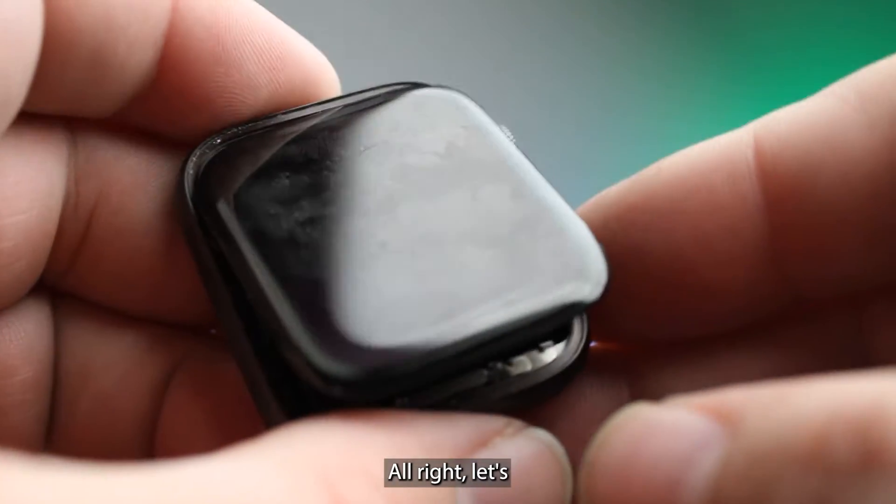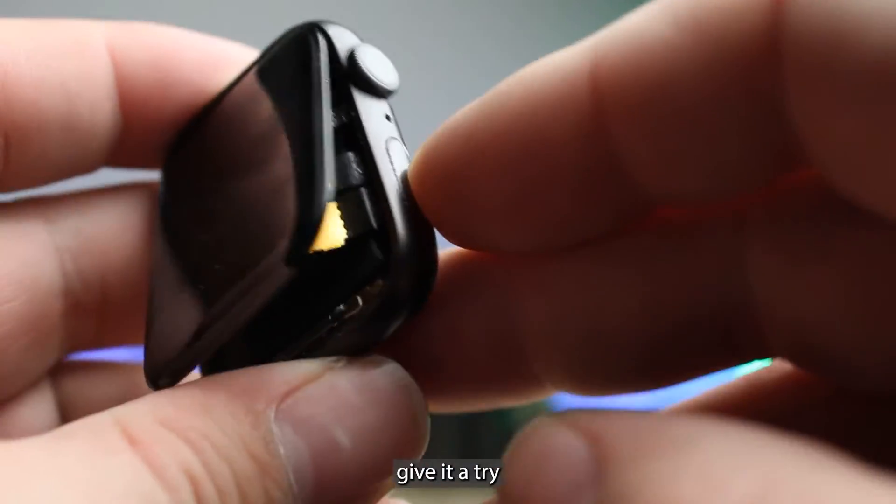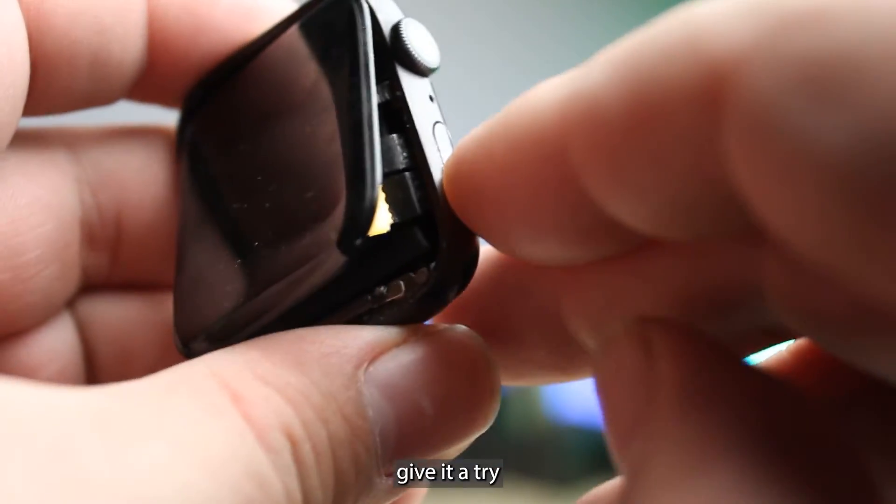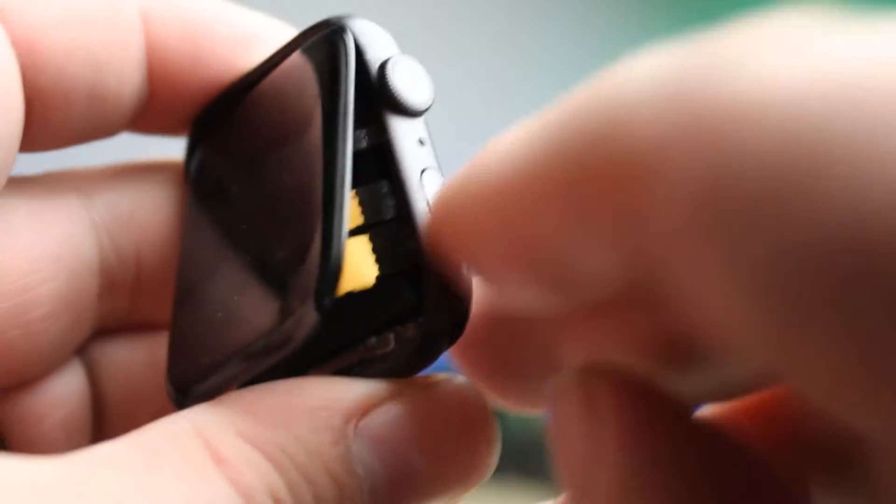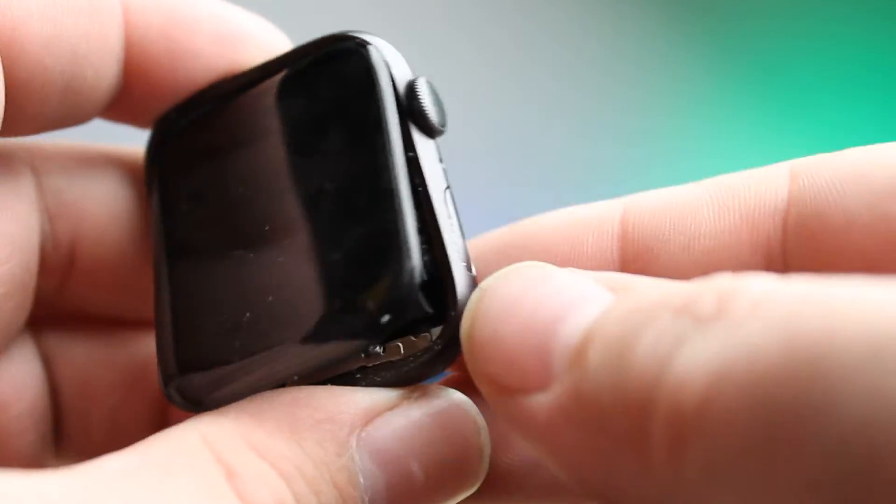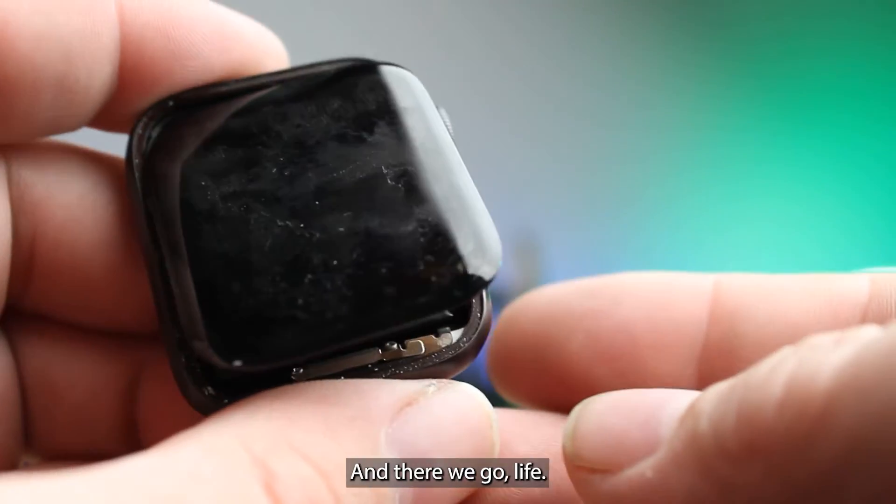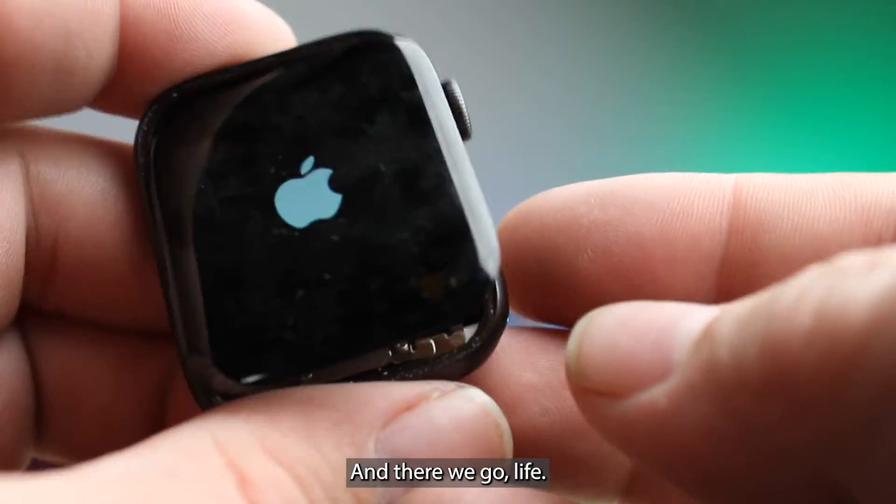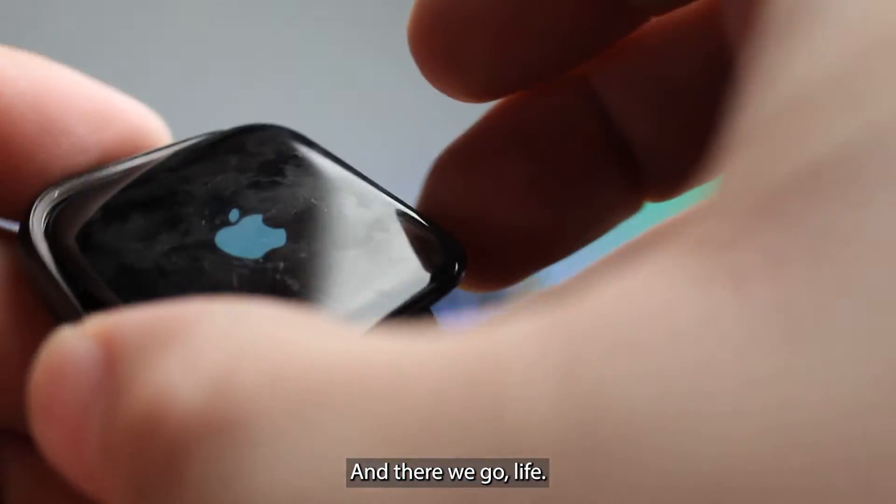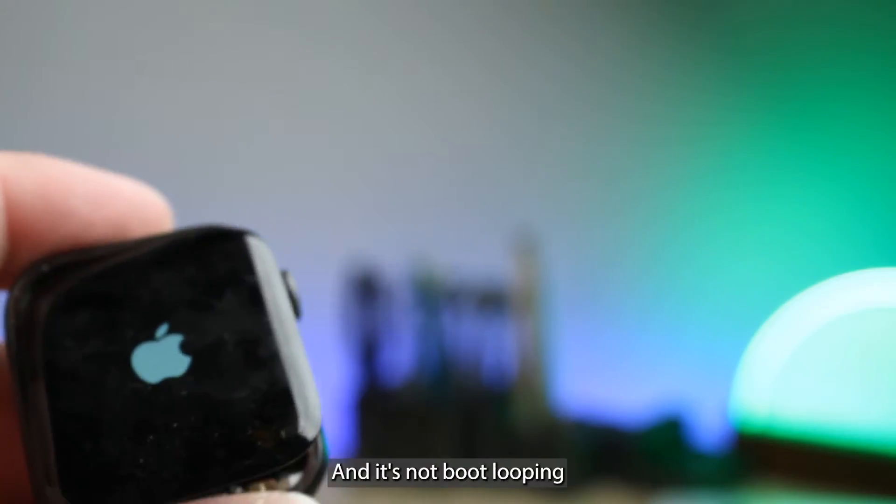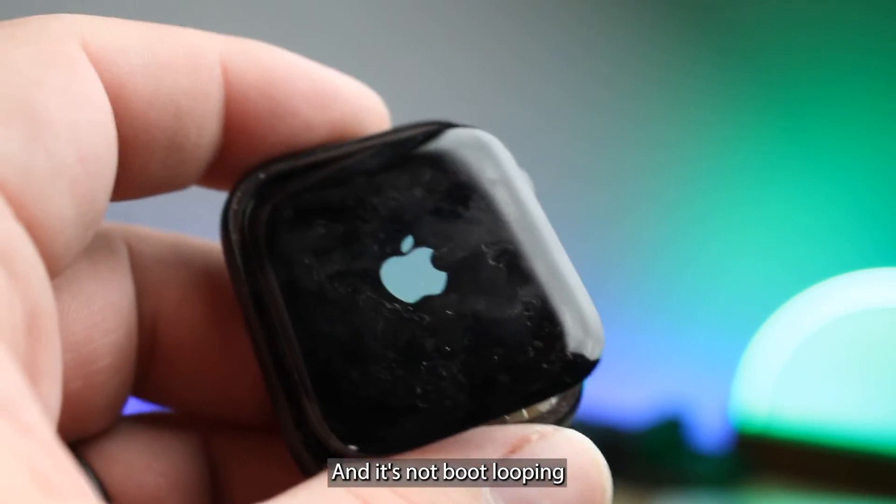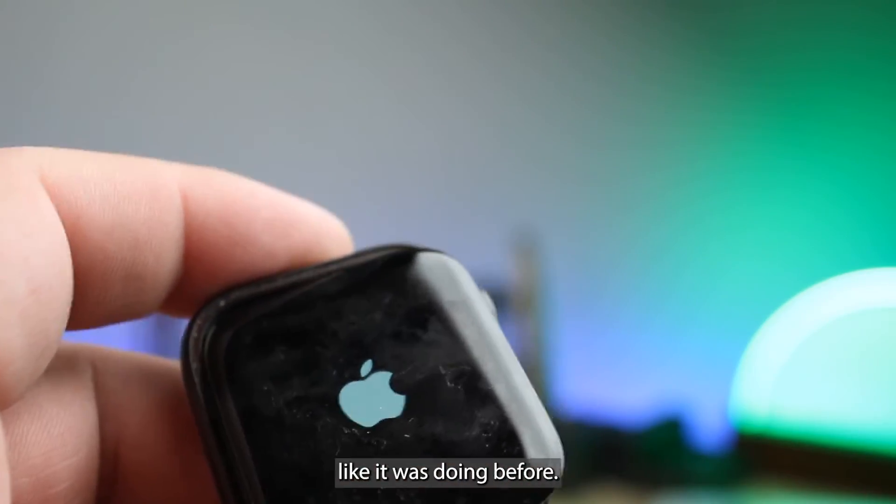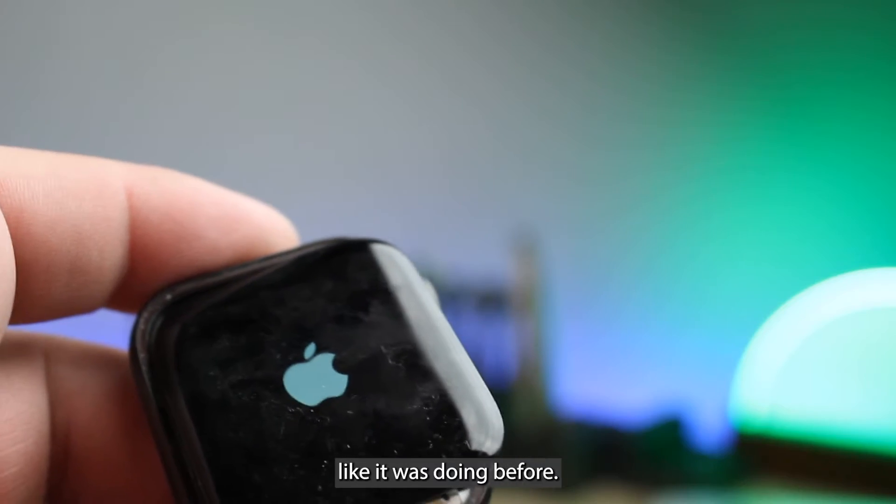All right, let's give it a try. One click and there we go. Life. And it's not boot looping like it was doing before.